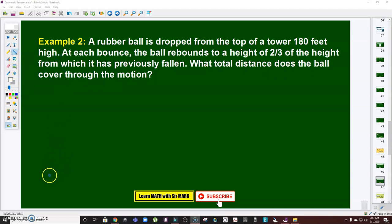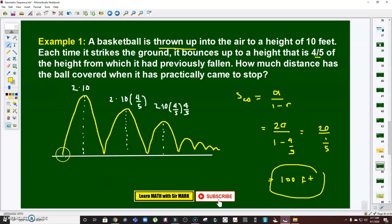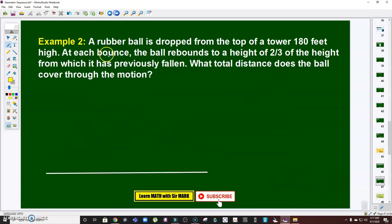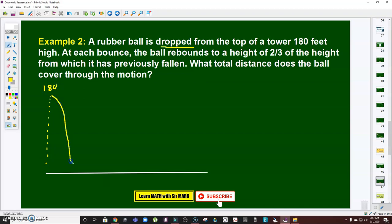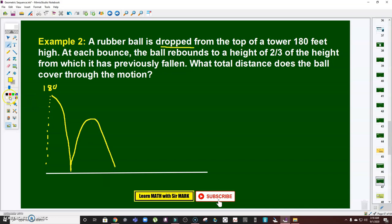Like what we did in the previous problem, it's important to draw it so we can visualize it properly. Suppose this is the level ground. Now take note — in Problem 1, you throw the ball from the ground going up. However, in Problem 2, the ball is dropped from a tower at a height of 180 feet. So the distance — the height — is 180, meaning you're going to drop the ball, and once it reaches the ground it will bounce back. However, the rebound distance will be two-thirds of 180.